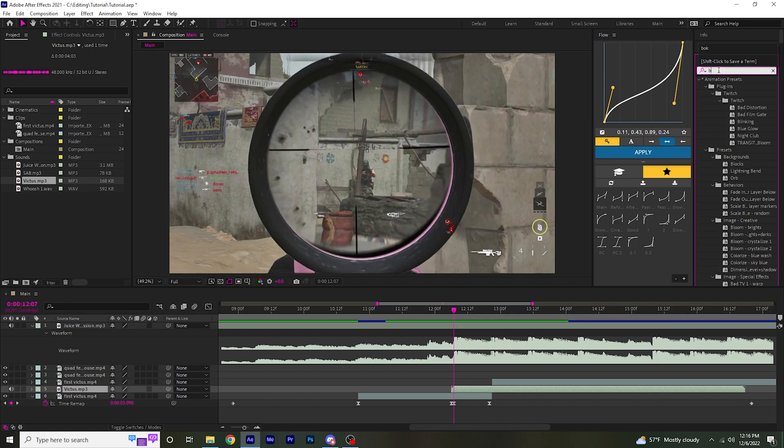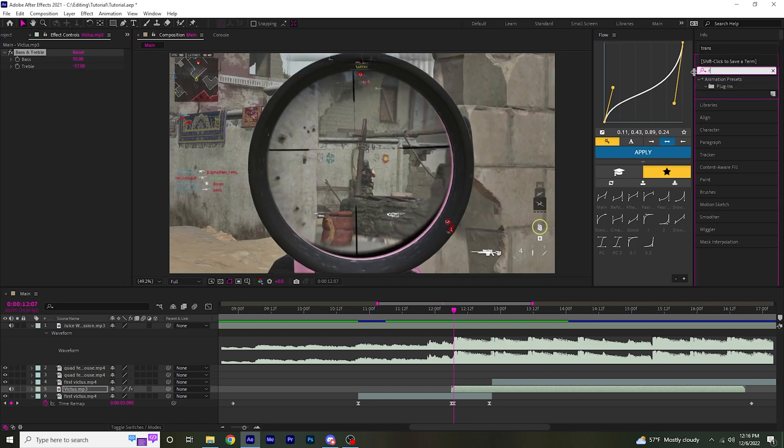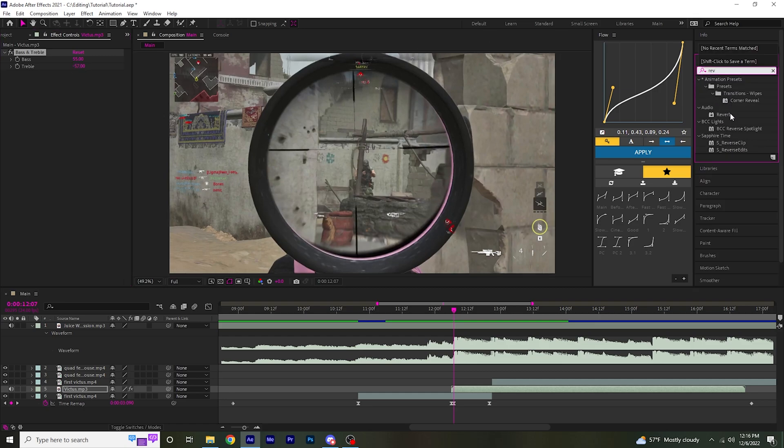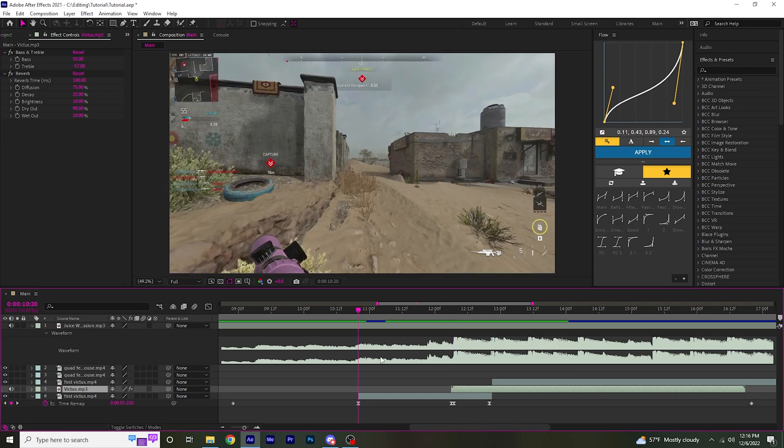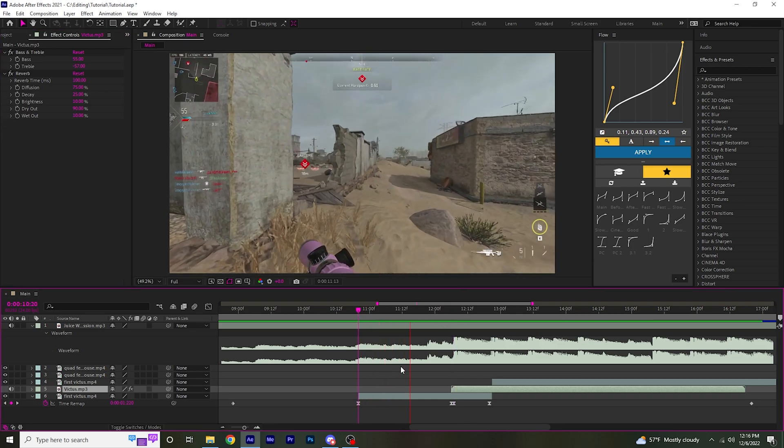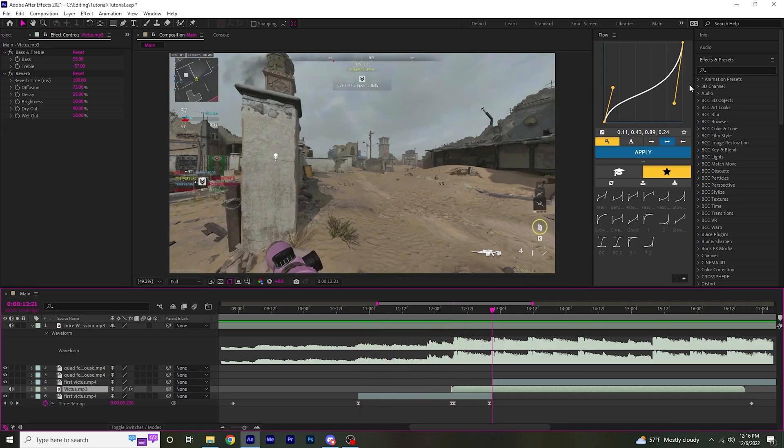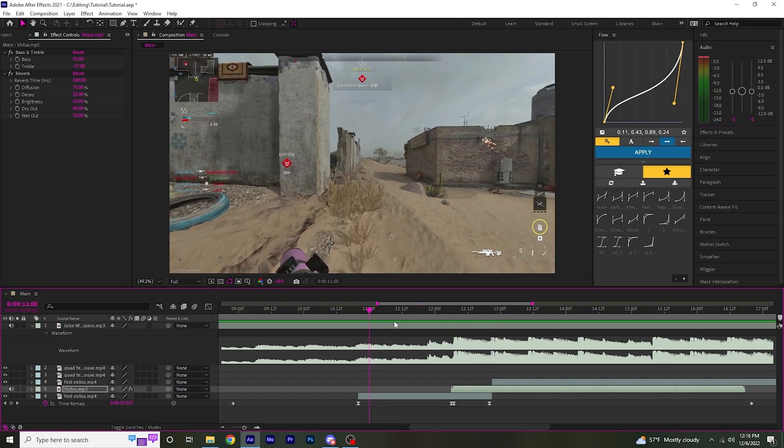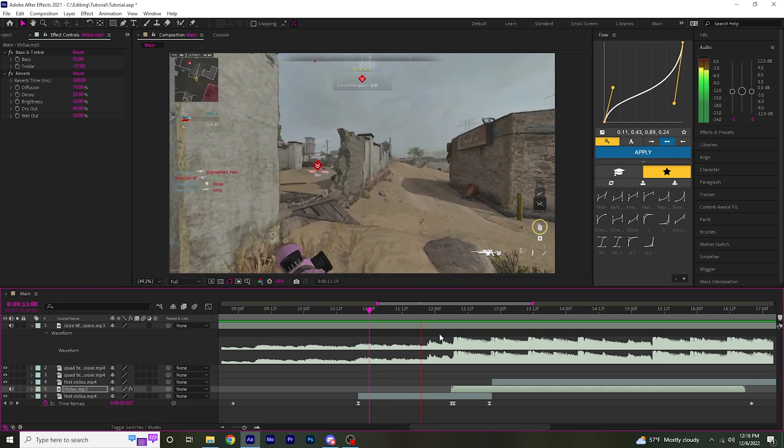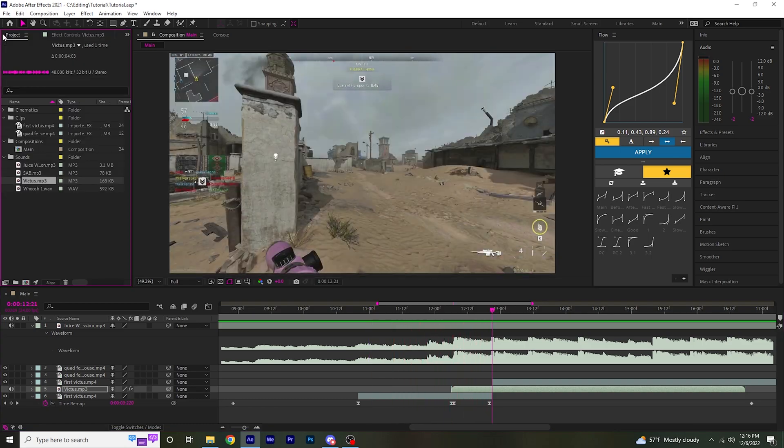Then what I usually do is I add bass and treble. Make the bass 55 and the treble negative 57. And then also add reverb. And then just keep the default reverb setting. I'm going to turn that down a little bit, maybe minus two each side.